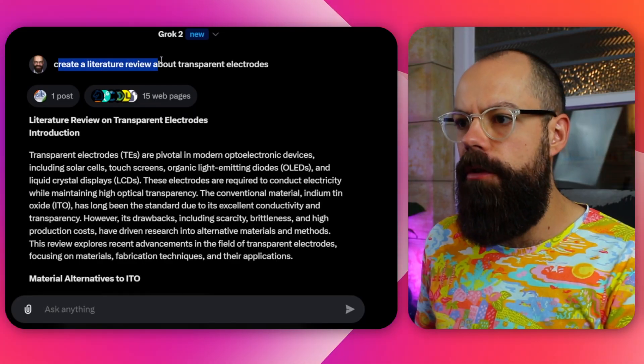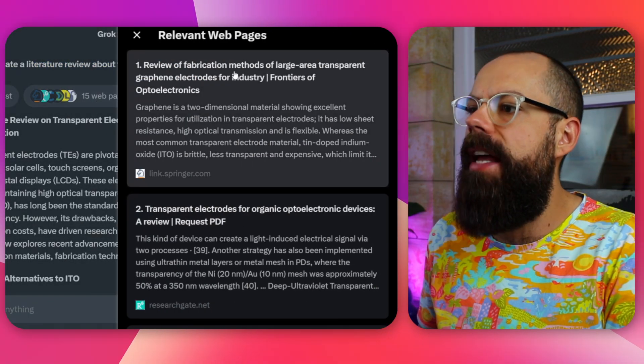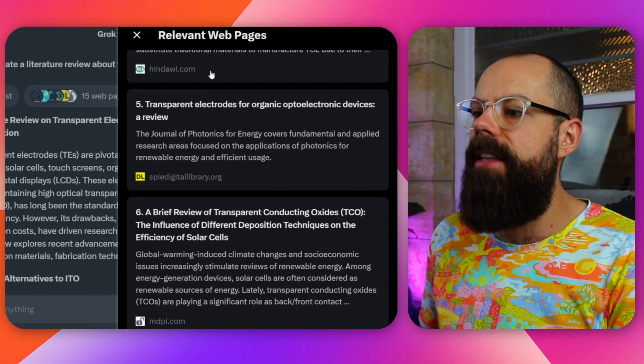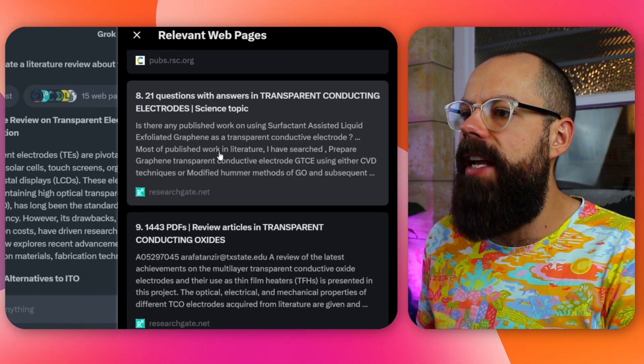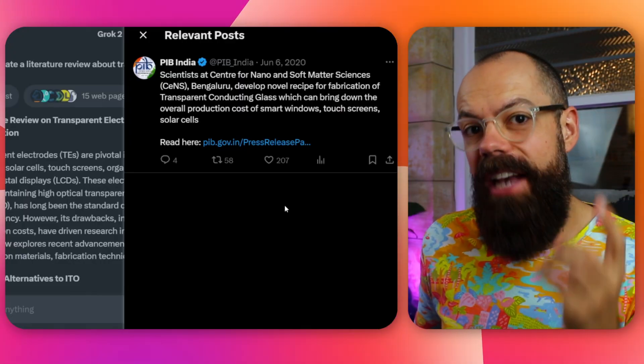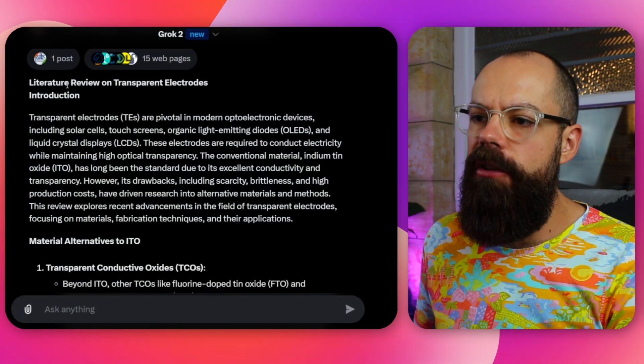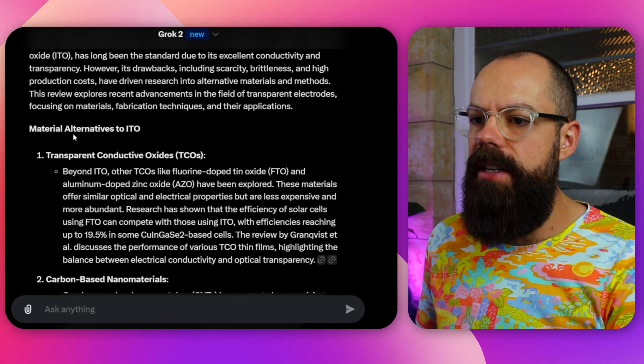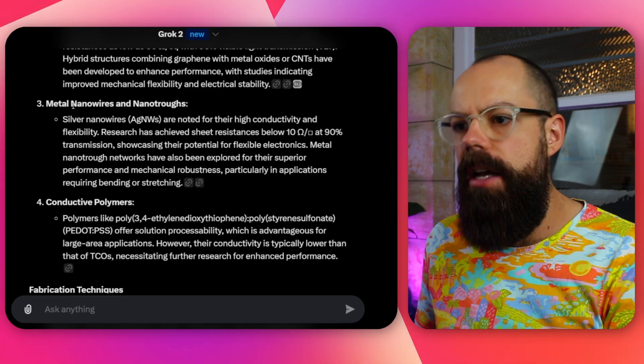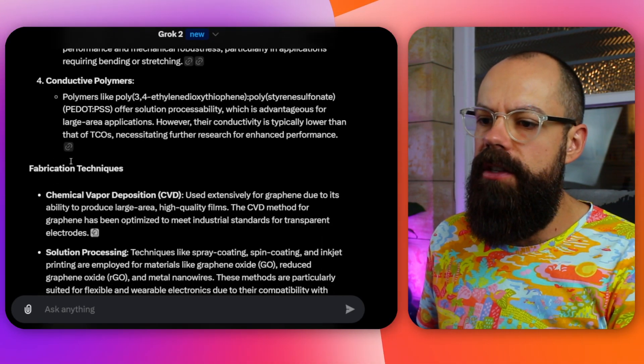The first thing I wanted to know is: can it create a literature review? I just asked it to create a literature review about transparent electrodes. One thing I like about this is that unlike other tools, it really knows what you want and it goes and searches the web. If you click here you get a list of relevant web pages, so you can see if the results are actually related to what you wanted. The structure is pretty good — carbon-based nanomaterials, metal nanowires, nanotrophs, fabrication techniques — it understands what I want.